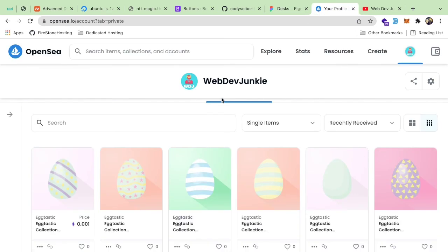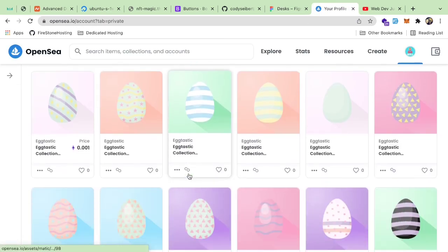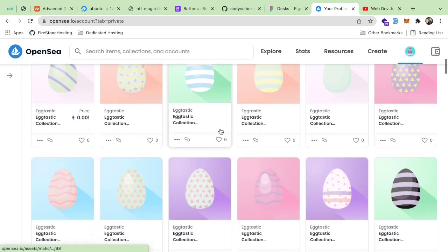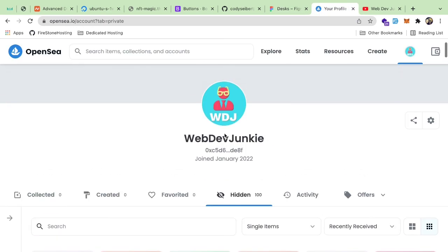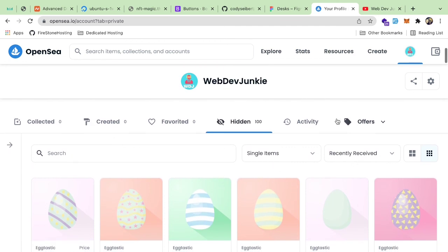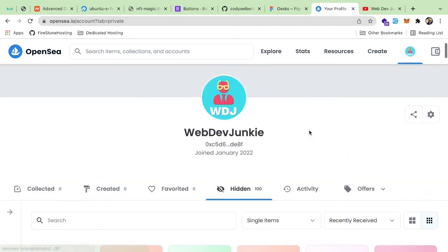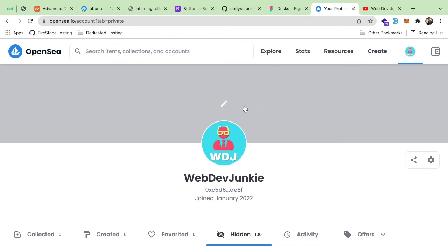By the way, if you want to buy one of these silly eggs for like two bucks, feel free to leave me an offer. I don't think any of these are ever going to sell, but if you do leave me an offer, even if it's two bucks, I'll just go ahead and accept it. All right.